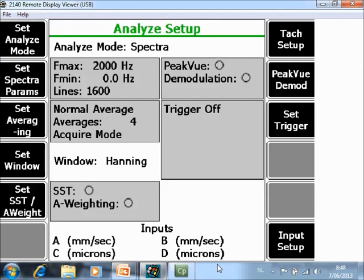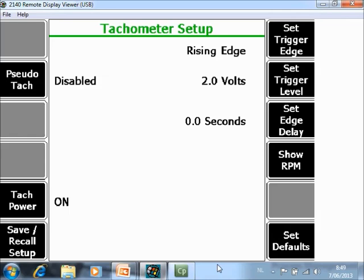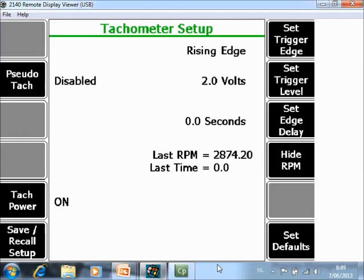F7 Tag Setup. Here you can specify what kind of tag you are using. In this application we are using a photo tag and a photo tag needs power. So Tag Power F5 is on. And a traditional photo tag creates a positive pulse. So the set trigger level F8 is specified here at 2V. And you can check immediately if those settings are OK or not by pushing F10 Show RPM. As you see the speed is coming in correctly so the tag is working fine.